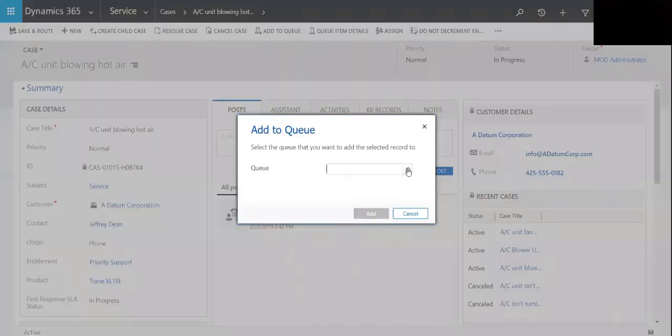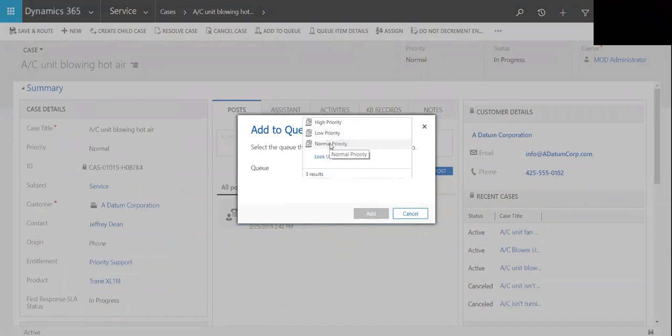So you'll see that we have the three queues: high priority, low priority, normal priority. So we can manually assign these to those queues.